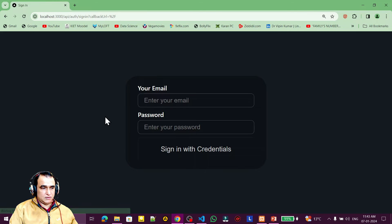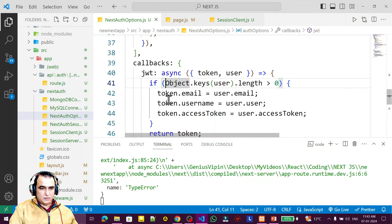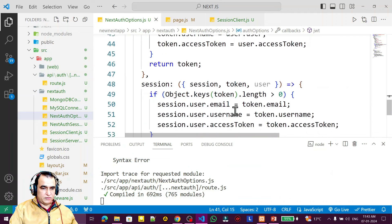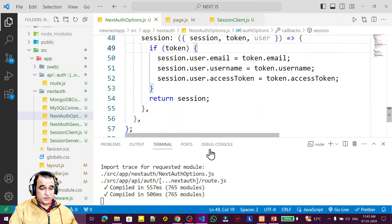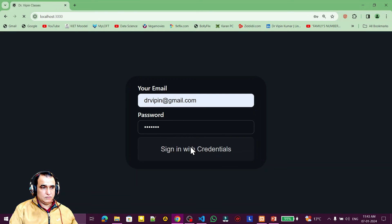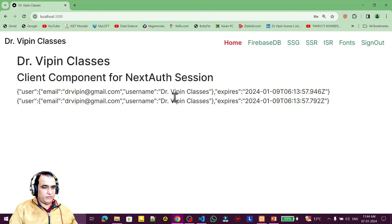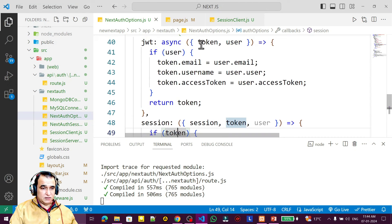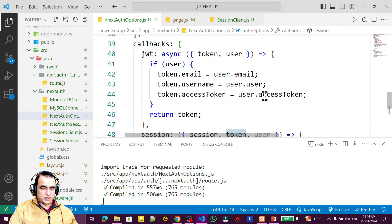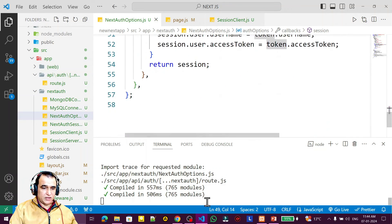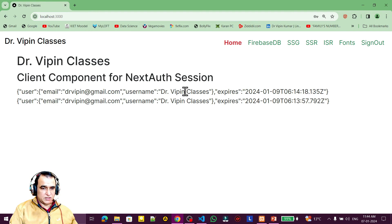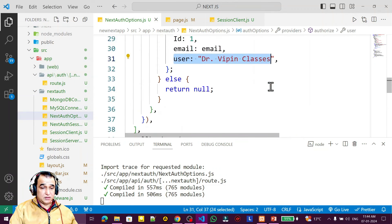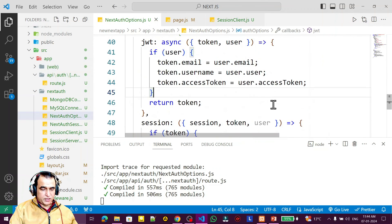After saving, I refresh and log in again. Initially it shows null, but after adjusting the condition — removing the object length check so we don't block on missing user — it works. Now username is also appearing alongside email. So we can set and maintain custom session properties like username and access token through the callbacks.